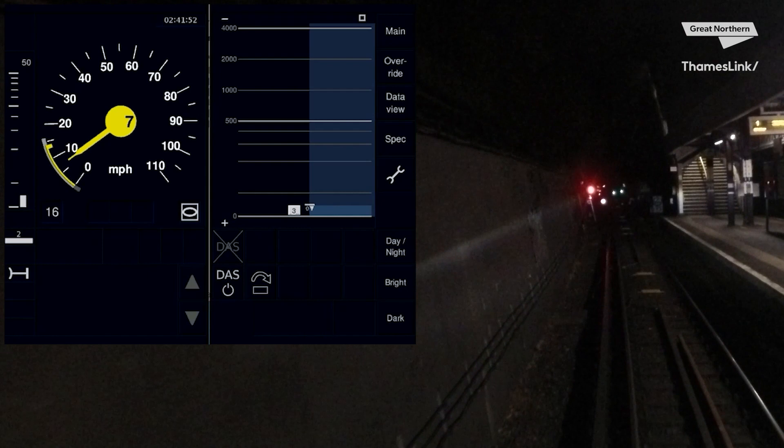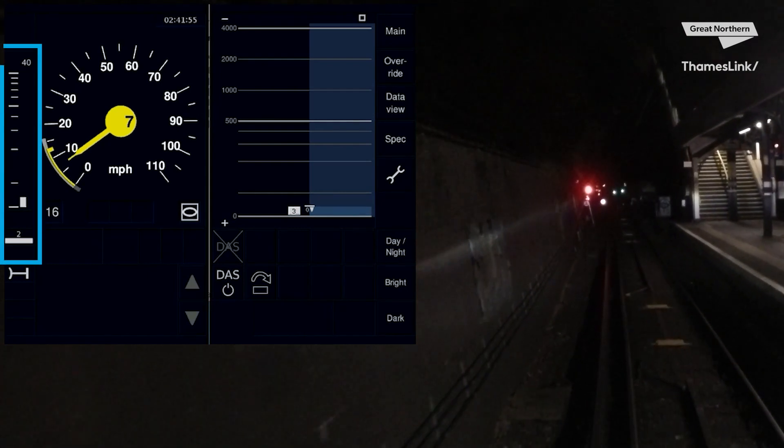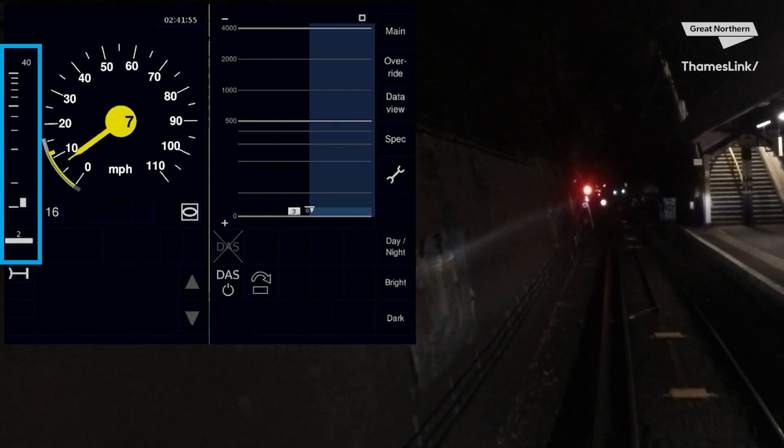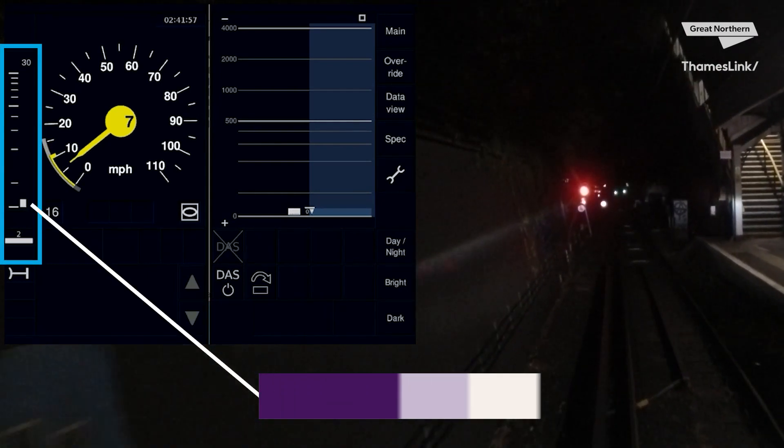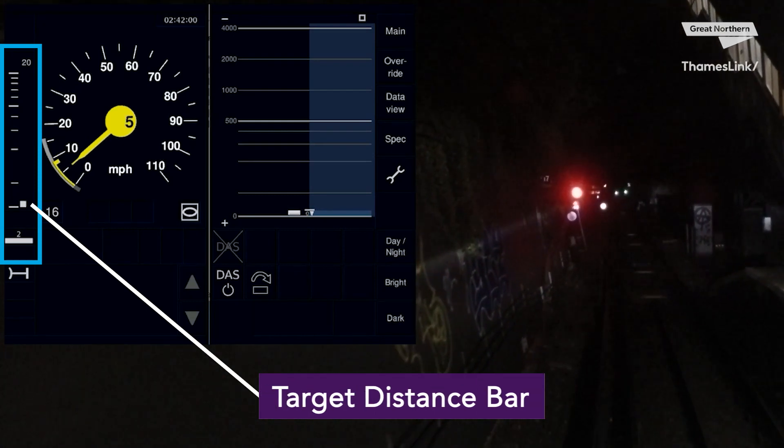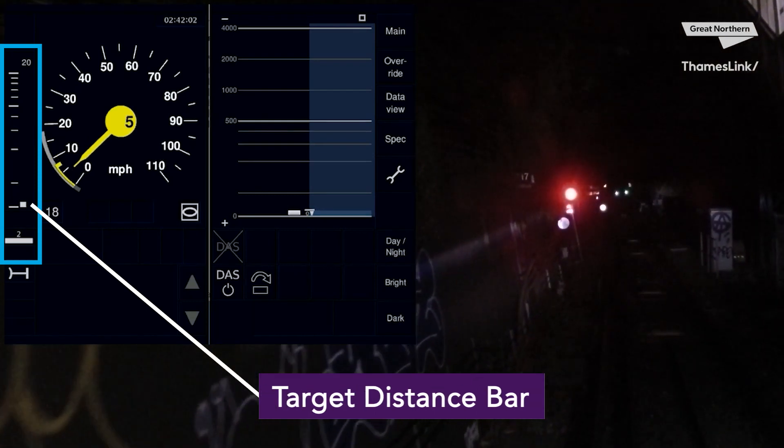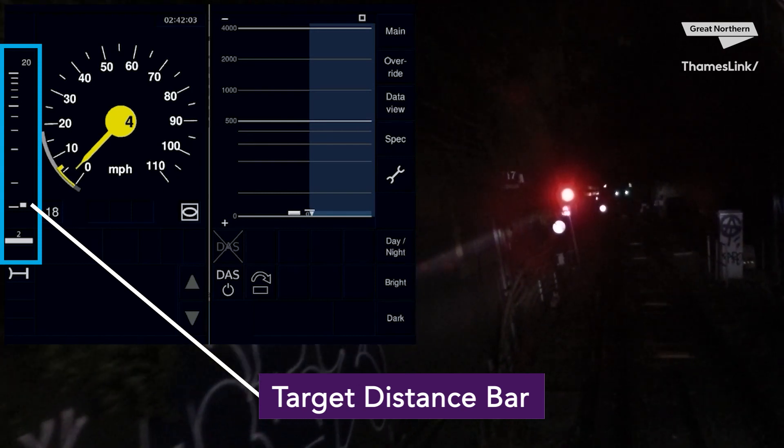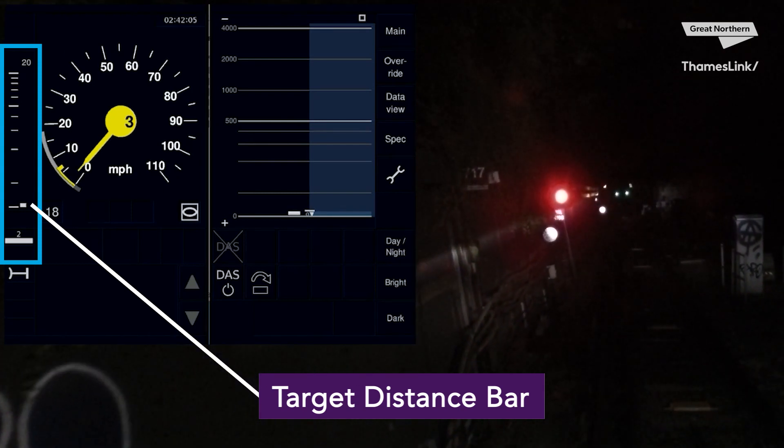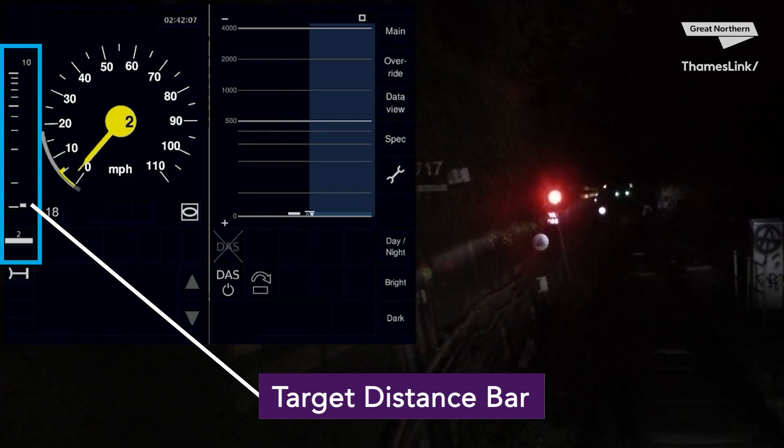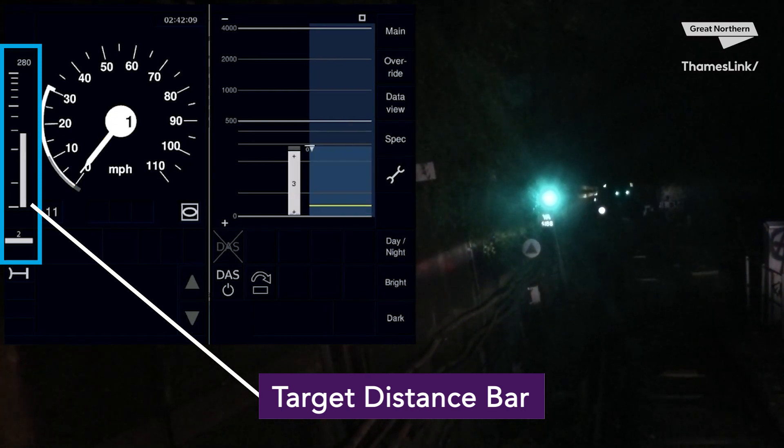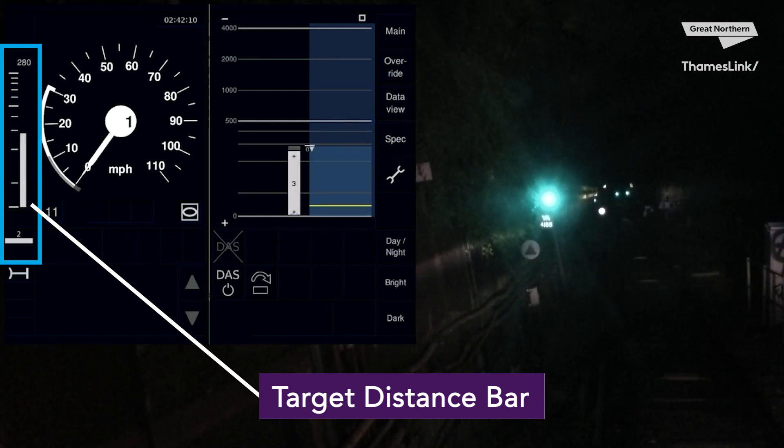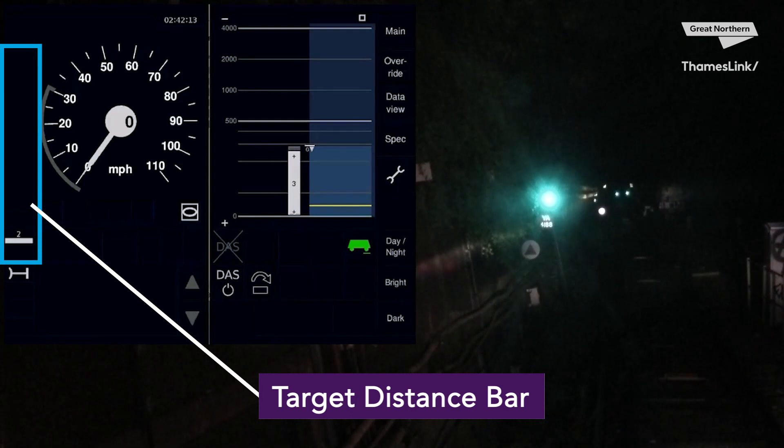To the left of your speedo you might be wondering what that moving white bar is. This is a target distance bar and it is a visual aid for the driver. There are two occasions you'll see a target distance bar: for an end of authority and a speed reduction. In this case it's counting down the meters to the end of authority. We'll see this pop up again shortly and I'll talk more on it as we approach Moorgate.